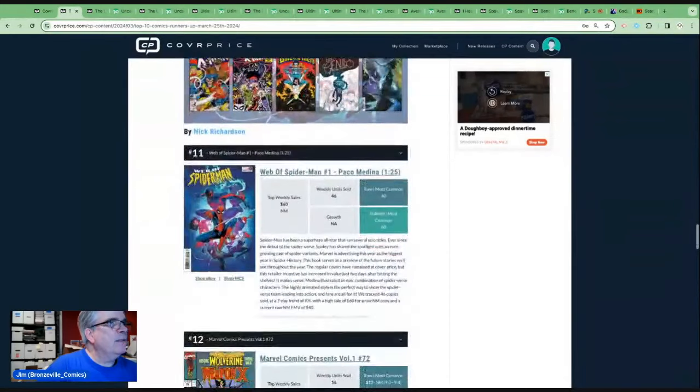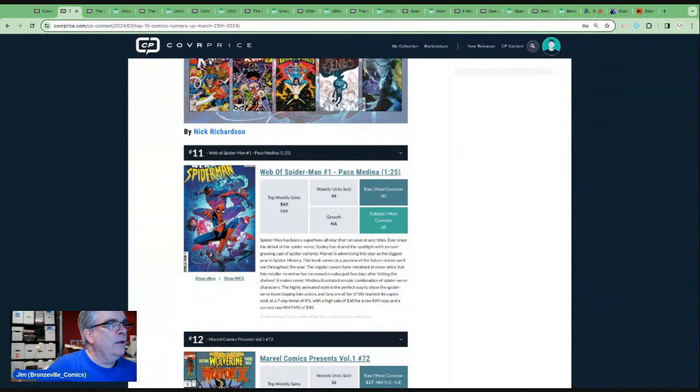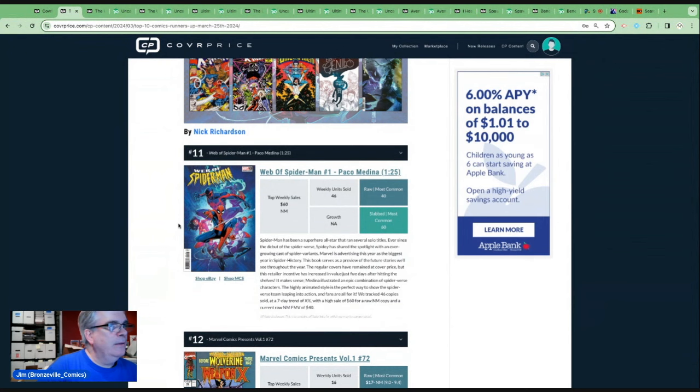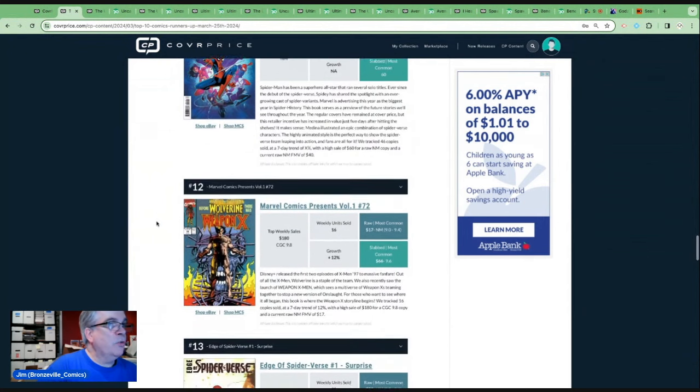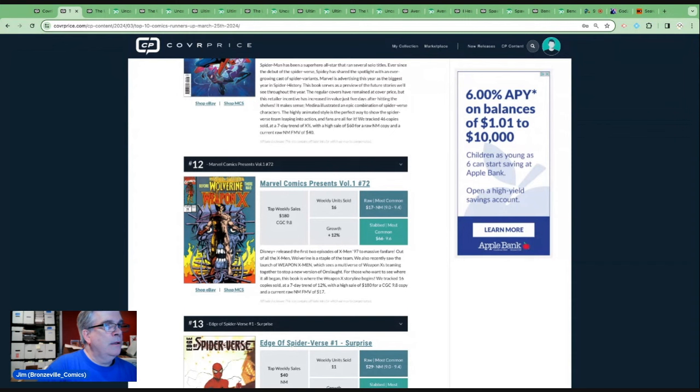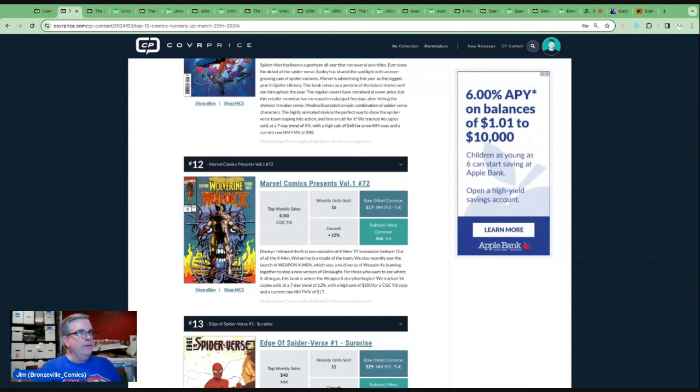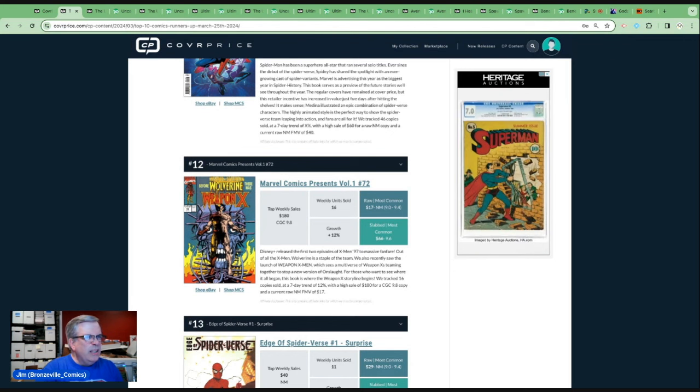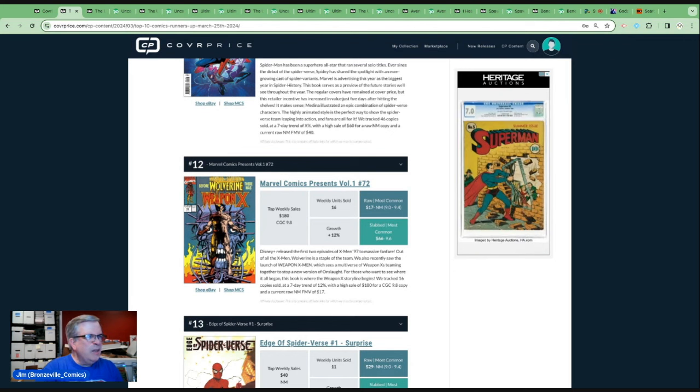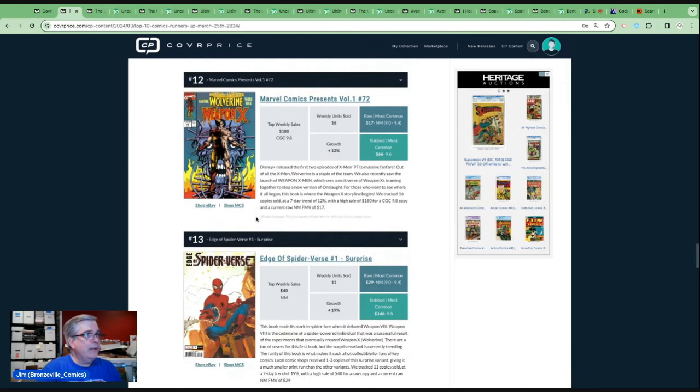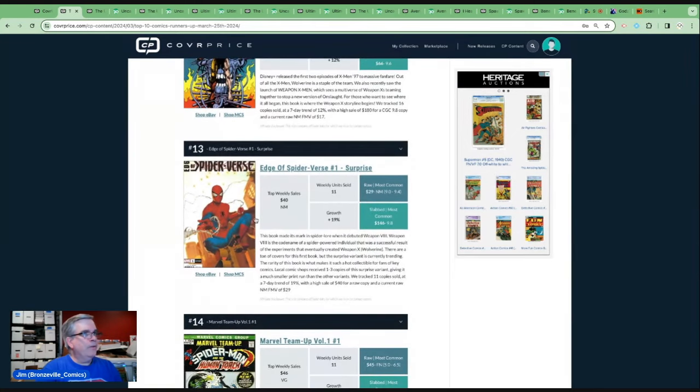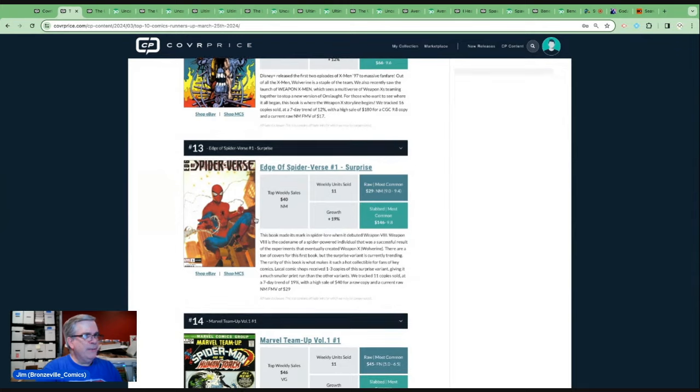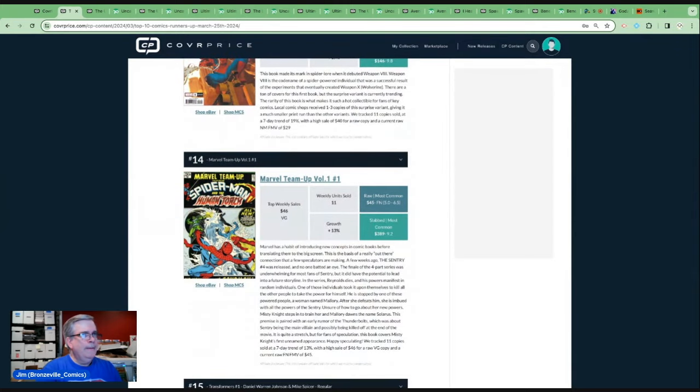So let's take a quick look at the runners up, the 11 through 20 on the list. 11, Web of Spider-Man number one, Paco Medina variant. Number 12, a jump up for Marvel Comics Presents 72. We also saw the launch of Weapon X-Men, which sees a multiverse of Weapon X's teaming up to stop a new version of Onslaught. So there is a connection there to the animated series. What are the 9.8s going for, $180? That's pretty healthy. Edge of Spider-Verse number one, the surprise variant. We've seen that before. This is interesting. Marvel Team-Up number one.